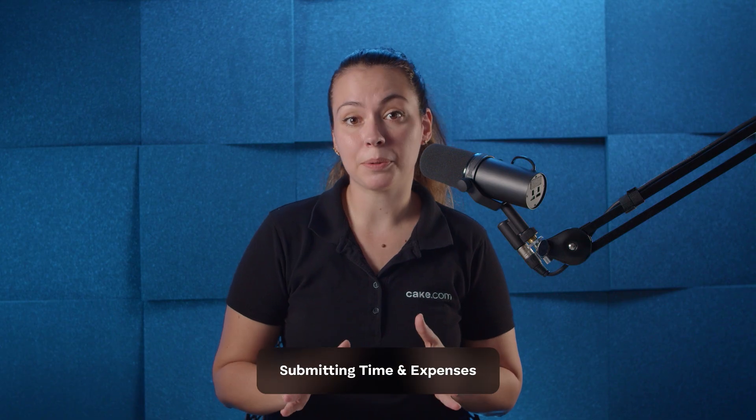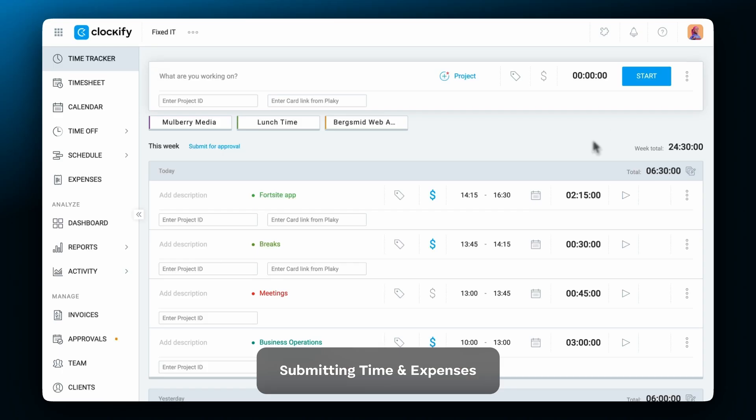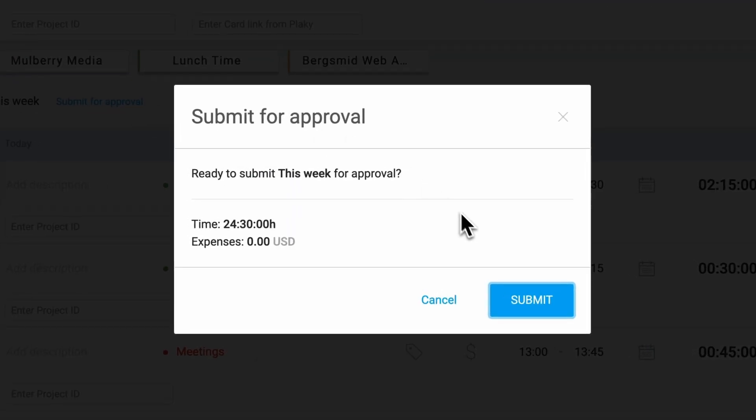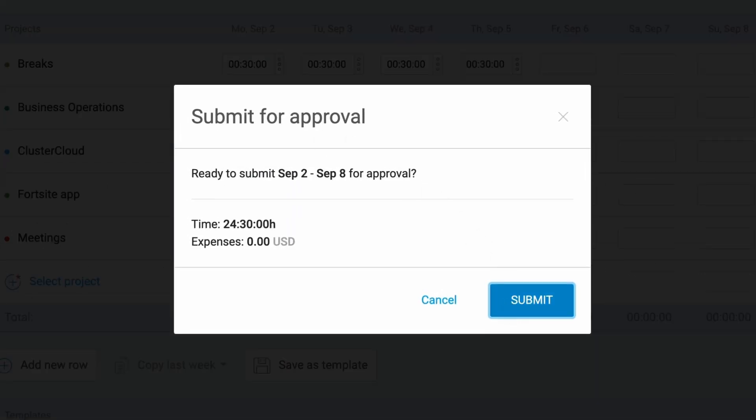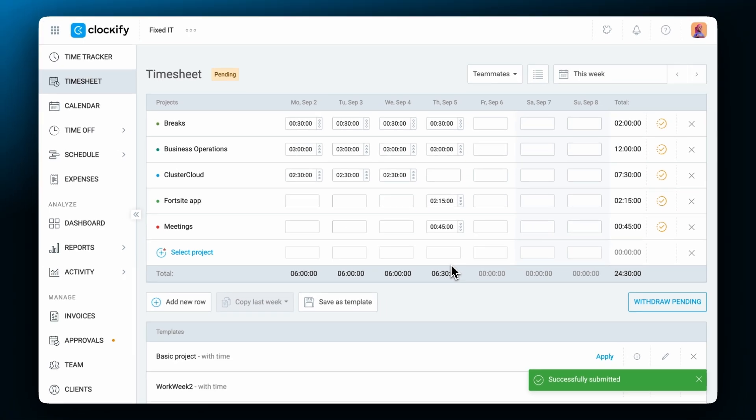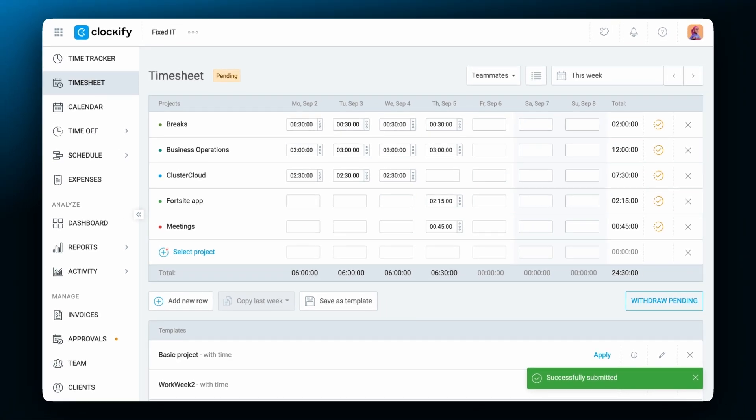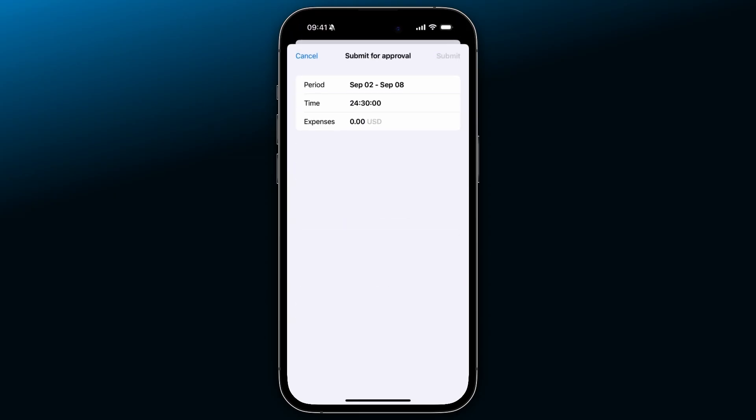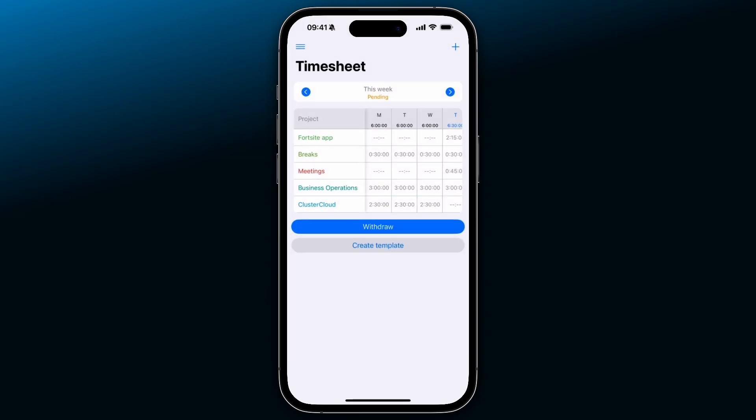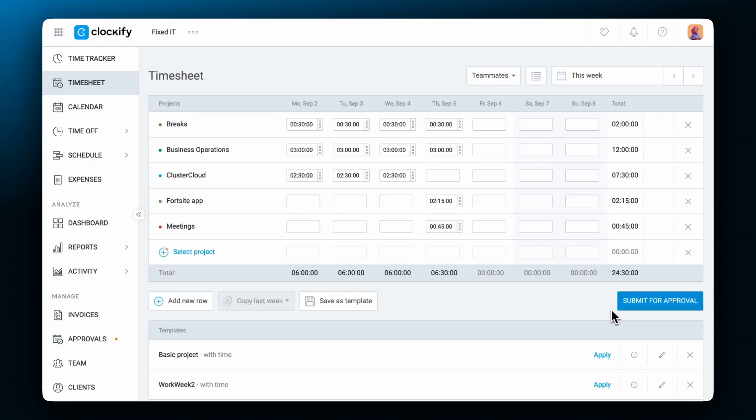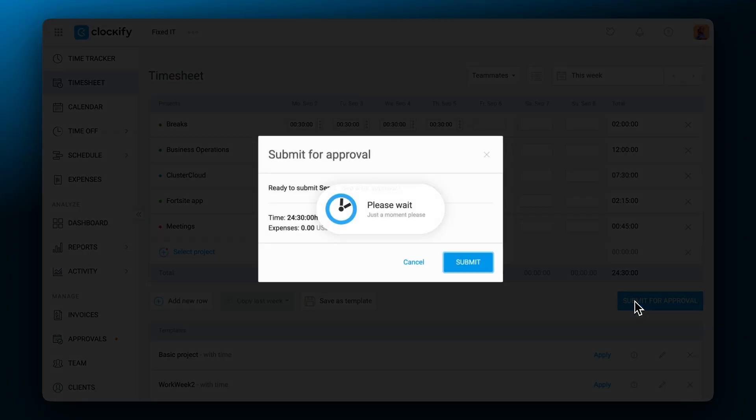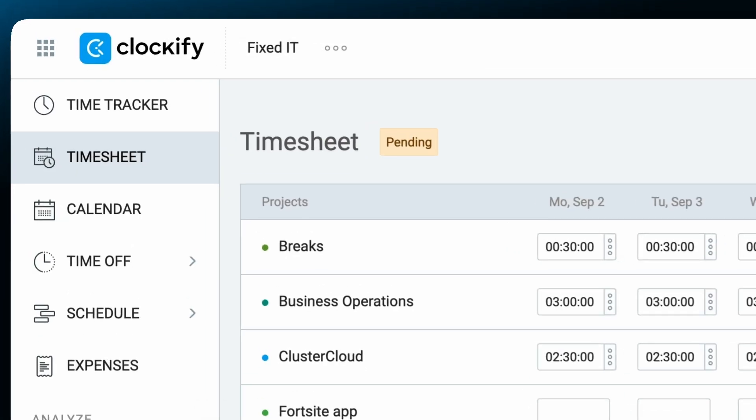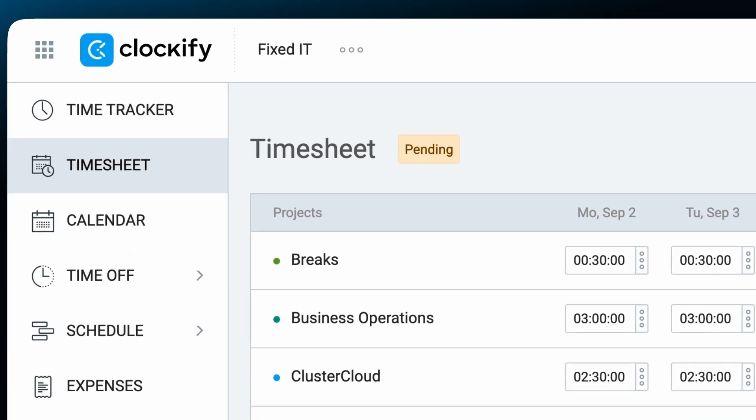To be approved, time entries and expenses must first be logged and submitted, either through the time tracker or timesheet. You can submit them for approval either via the web app or the mobile app. Once you submit for approval, all unapproved time entries and expenses in that period will get a pending approval label.